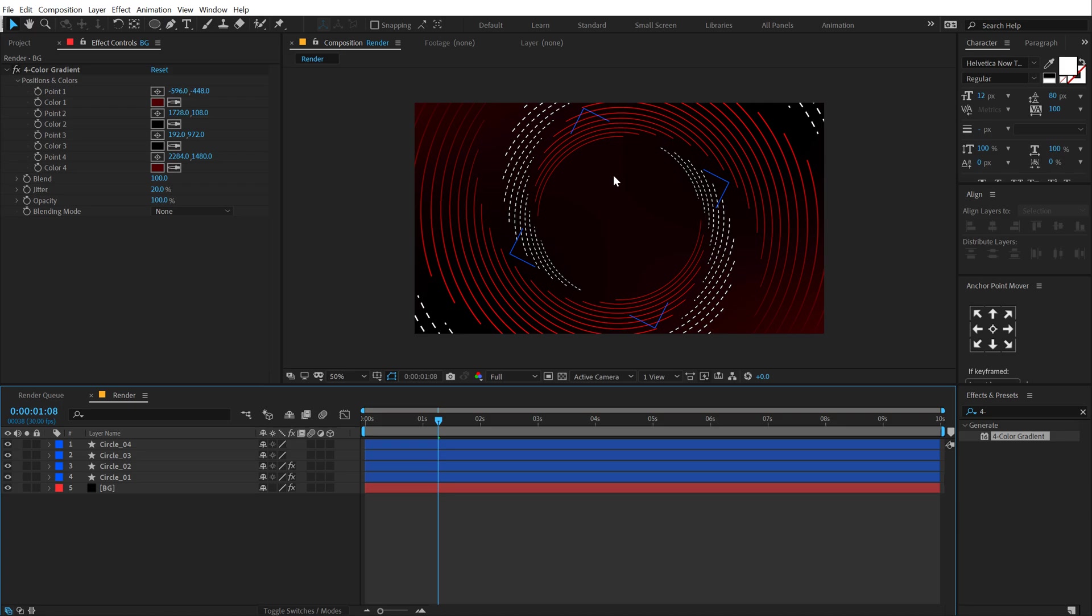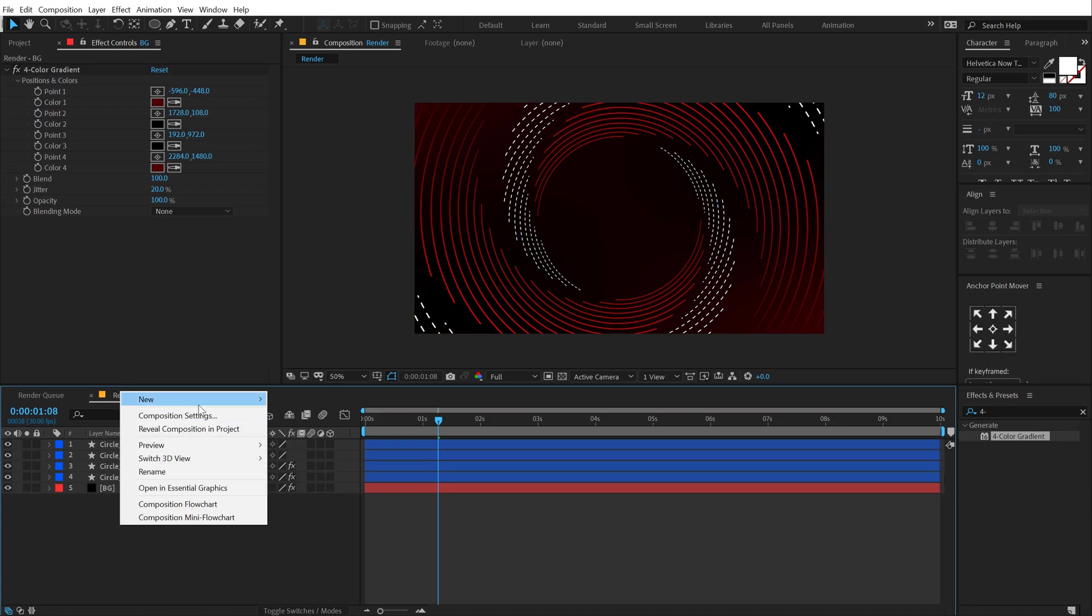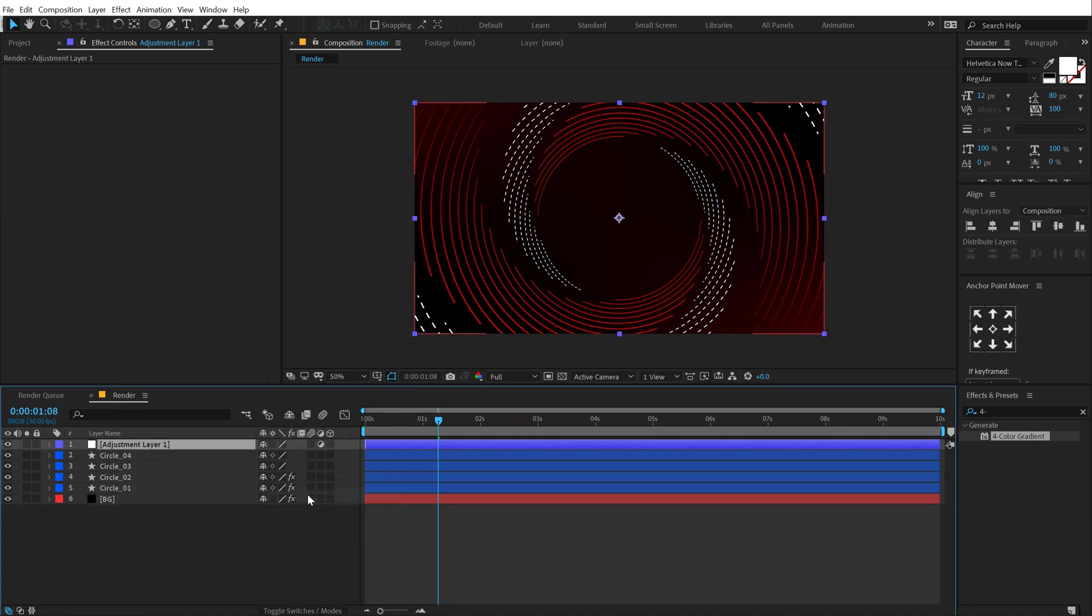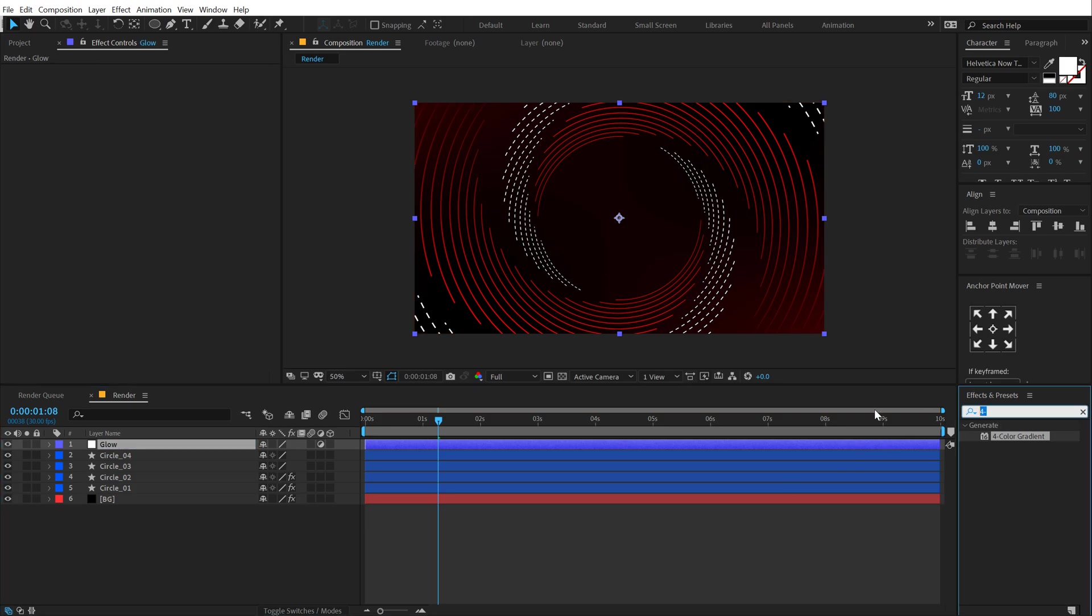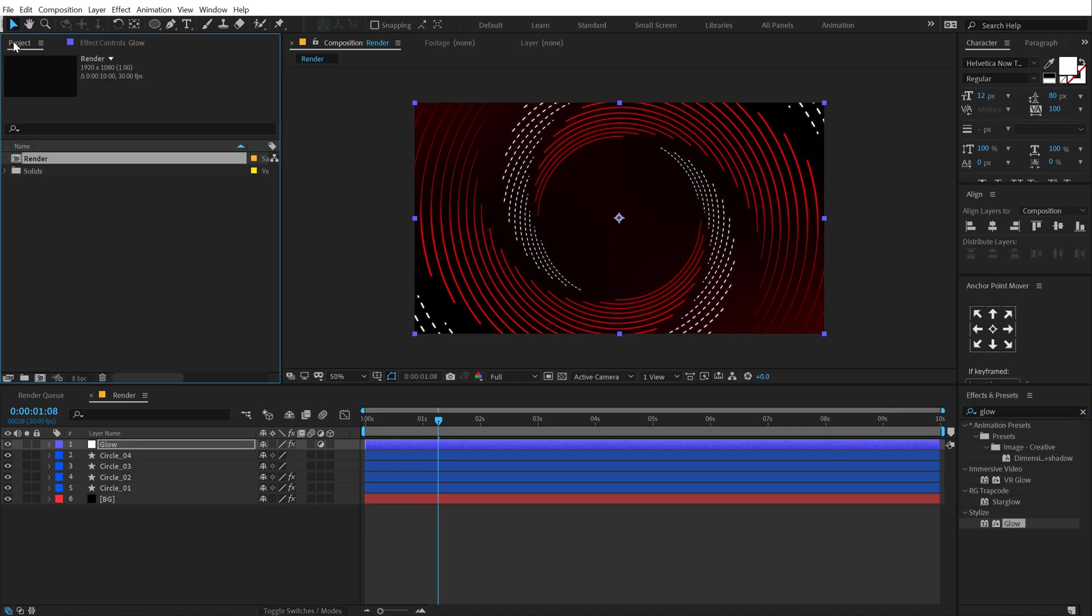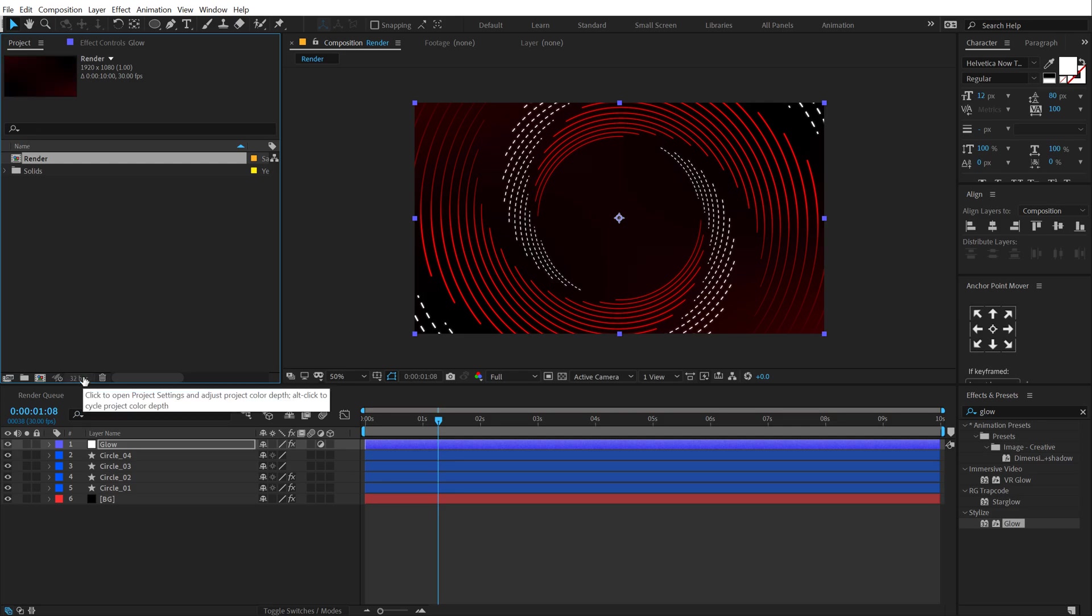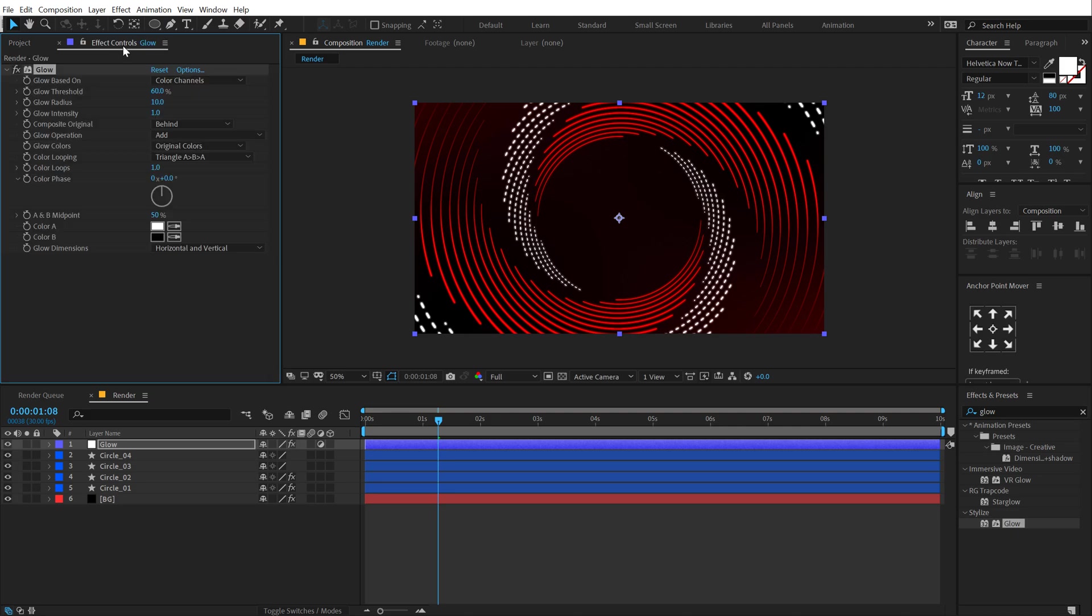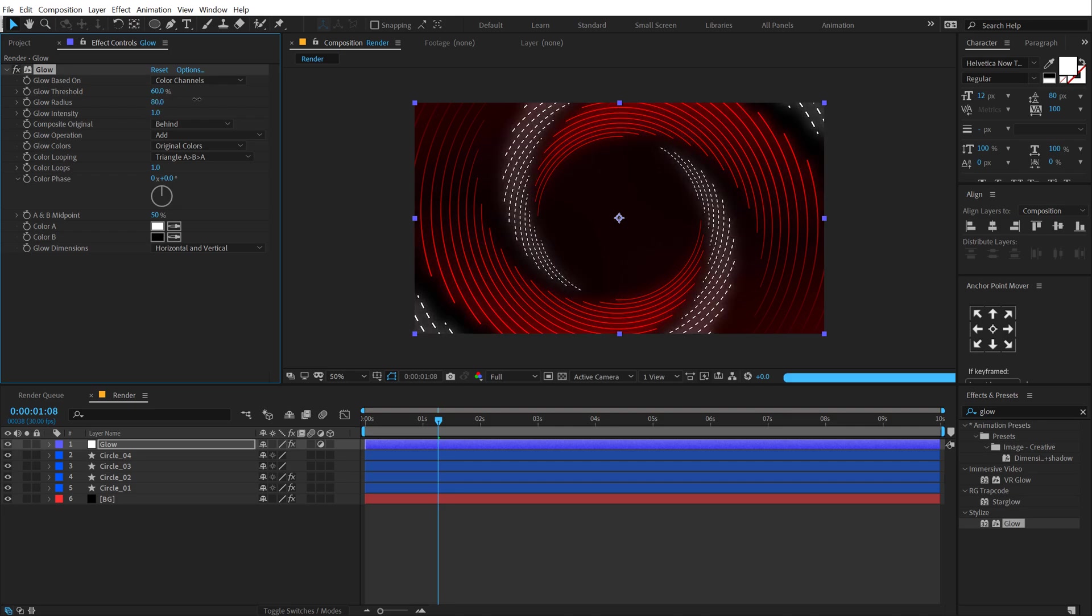And now let's add some glow on this. I'm going to create a new adjustment layer, call this glow. Go into effects and preset type in glow. Let's add this. One thing to keep in mind is that whenever you are working with glows, make sure you always work in 32 bits. I'm going to hold alt and click on this small button, which is going to switch to 32 bits. So this makes the glow look more organic and prominent.